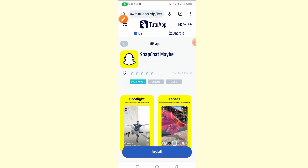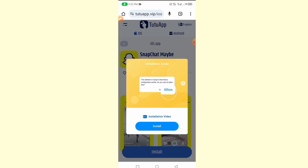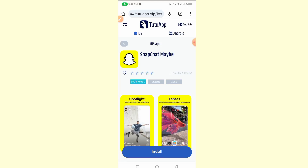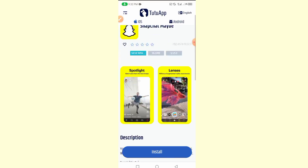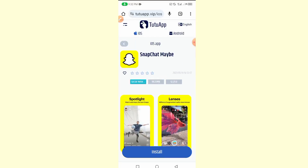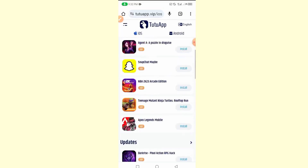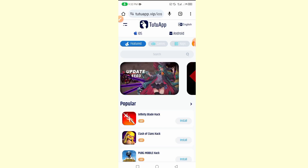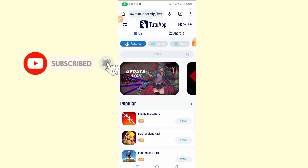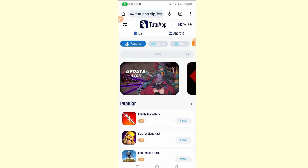If you found this video helpful, please subscribe to our YouTube channel and don't forget to like. We will be bringing more tricks on how to get the App Store on Android and download App Store applications on your Android. If you experience any problem, drop a comment and we will reply. Please share with at least one friend. Thanks for watching, see you in the next video!